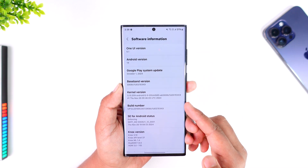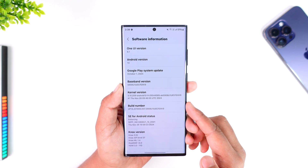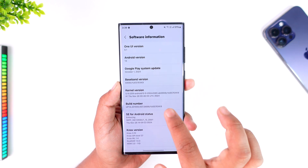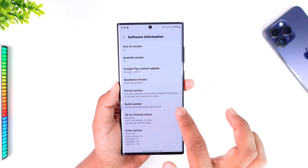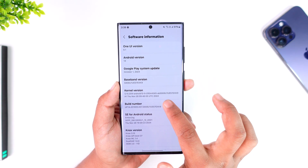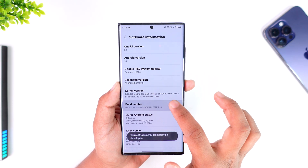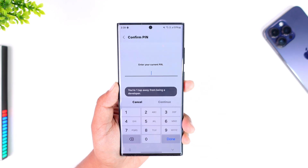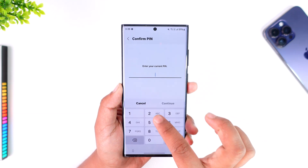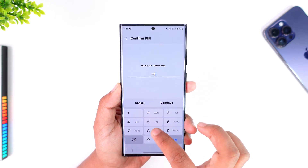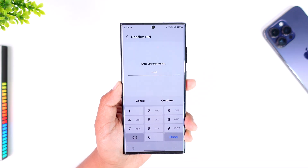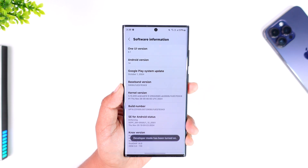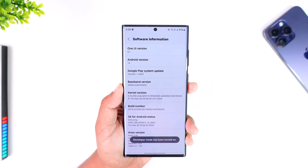On Samsung, once you go to software information, you can see the option called 'Build Number.' What you have to do is tap on the build number multiple times — up to seven to eight times — until you have enabled the developer options.